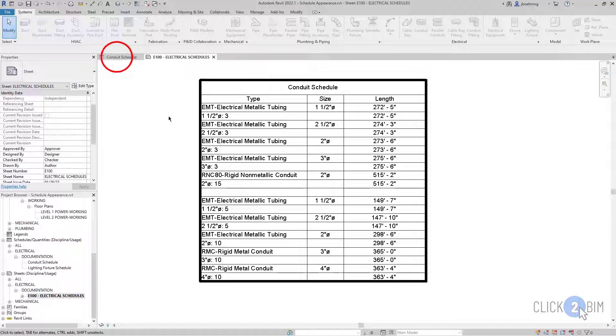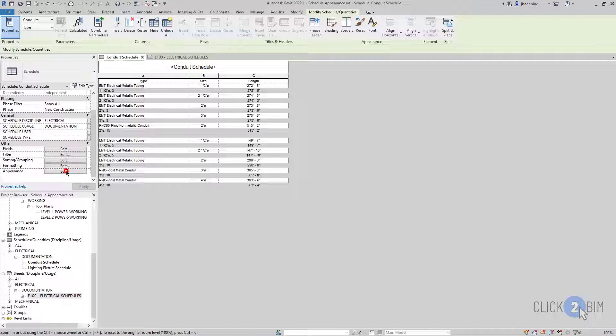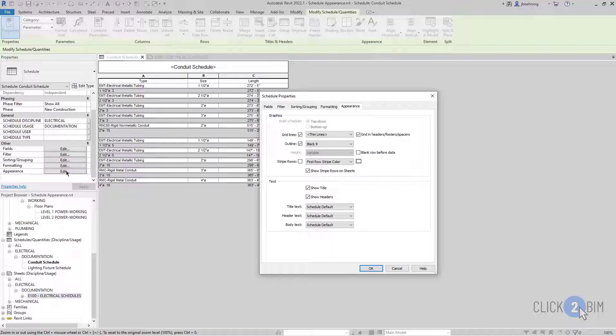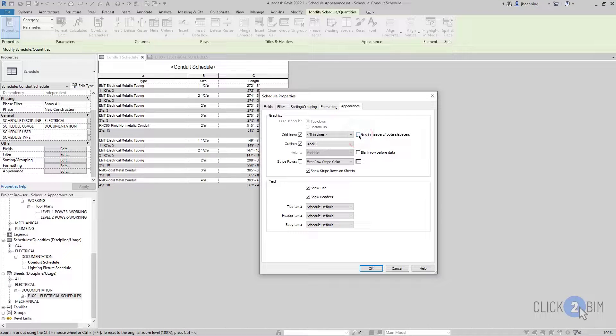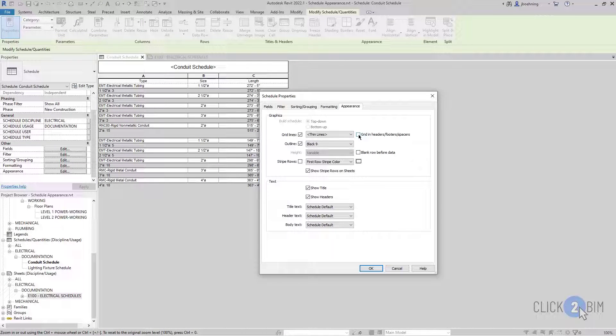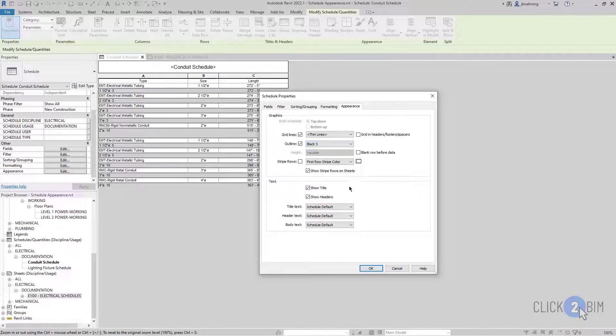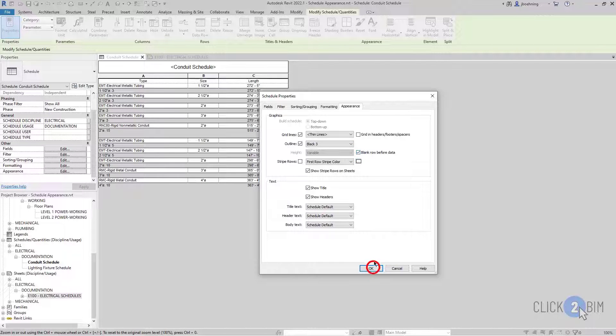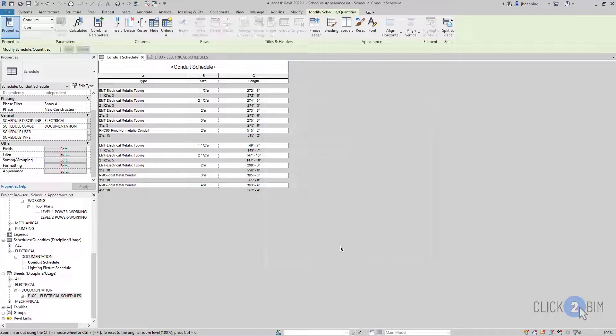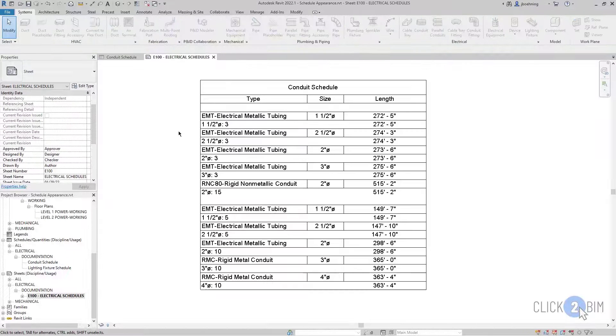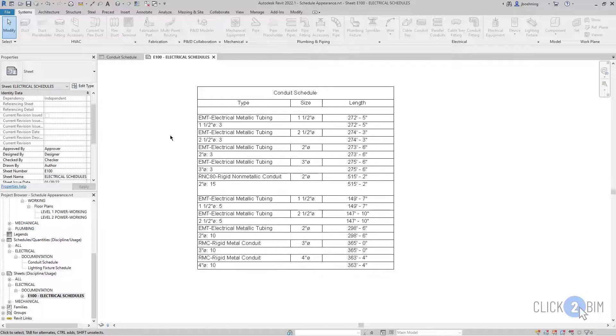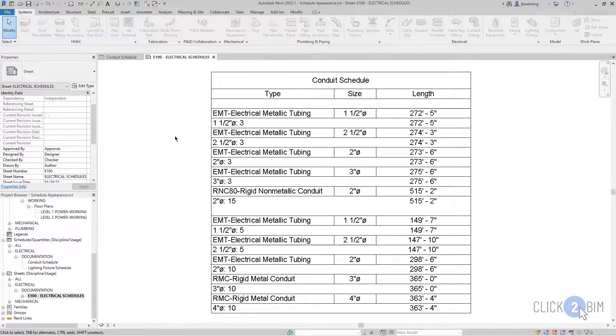So let's go back to the Schedule view and click Edit next to Appearance. Then let's turn off Grid in Headers, Footers, Spacers. And then I'll change the outline to something that's not quite as thick. Then I'll select Blank Row before Data and click OK. And now we can see how some of those options affect the schedule.